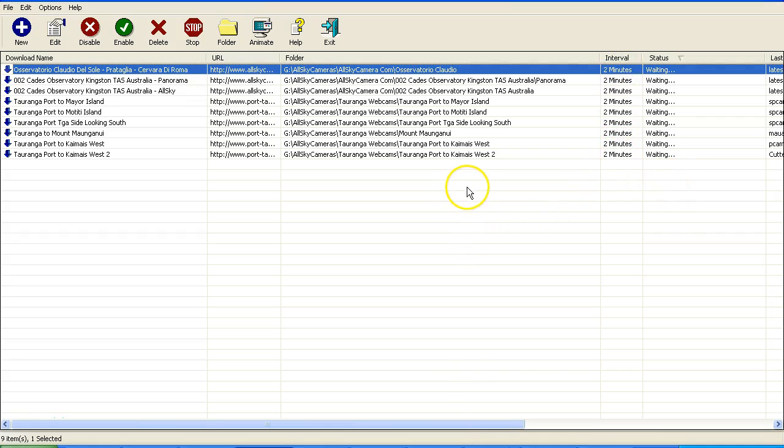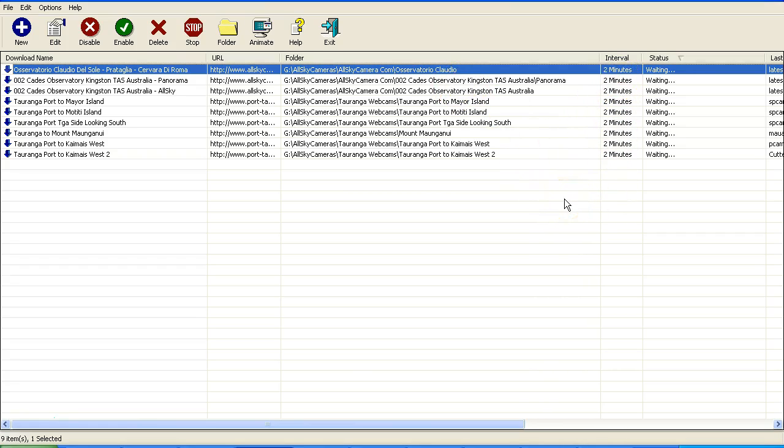Now if the images are only updated, say, every 10 minutes, it won't download an image until there is a fresh image there. So you're not going to get a whole lot of spurious images that you don't need.